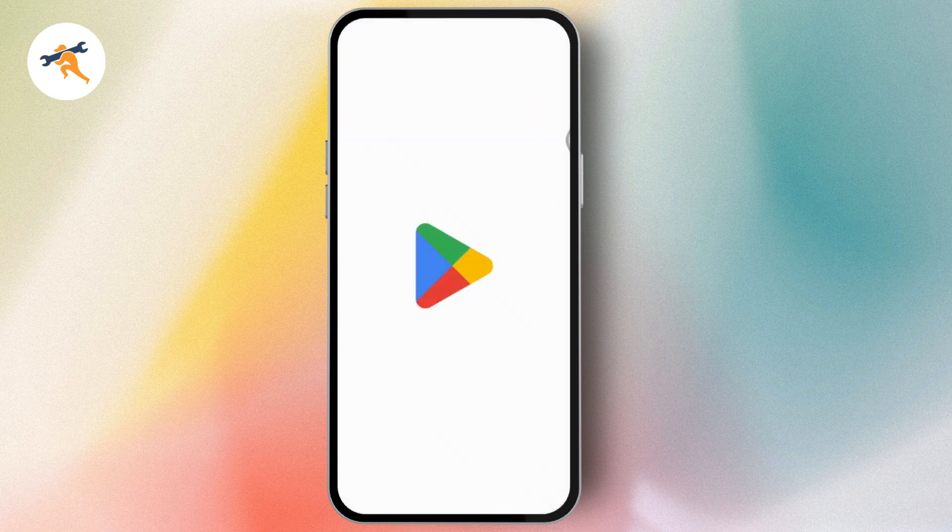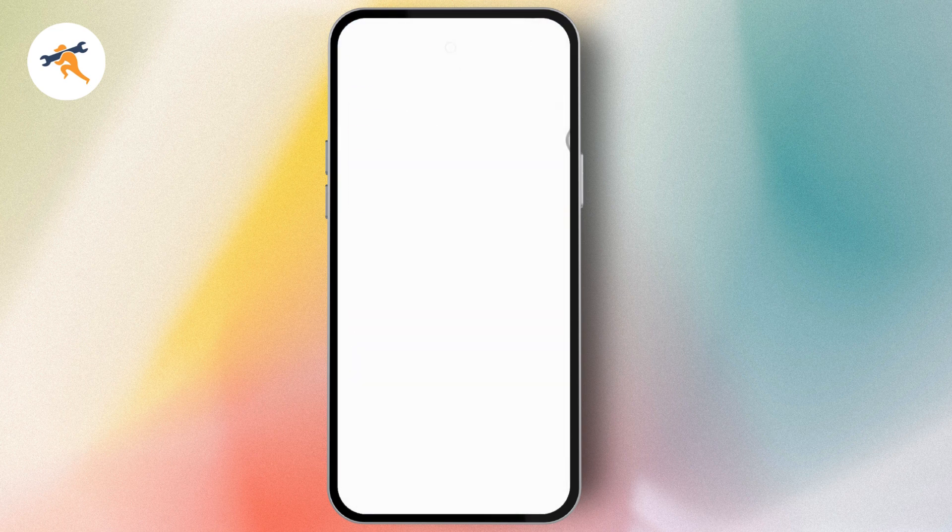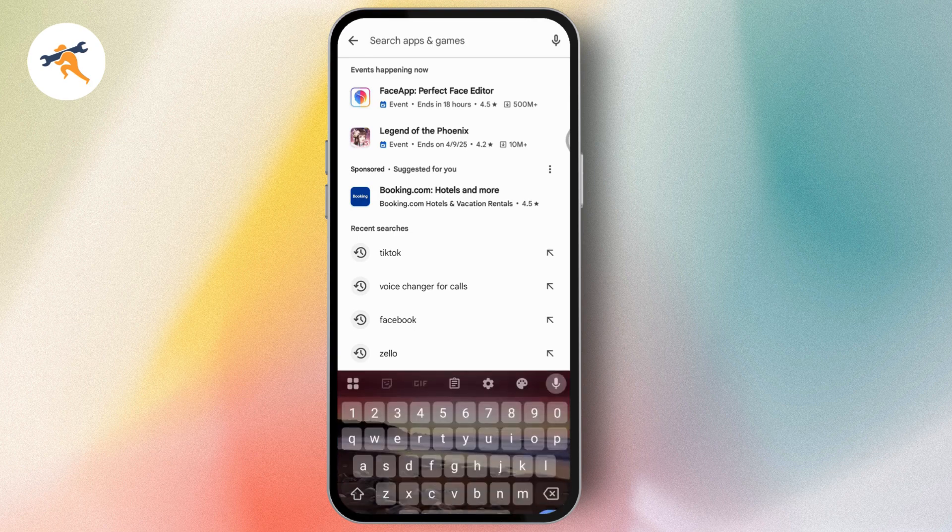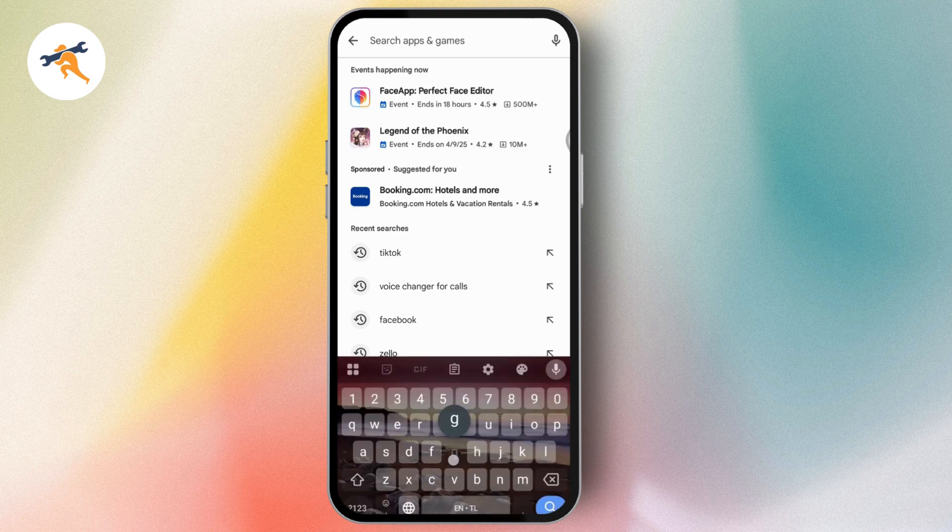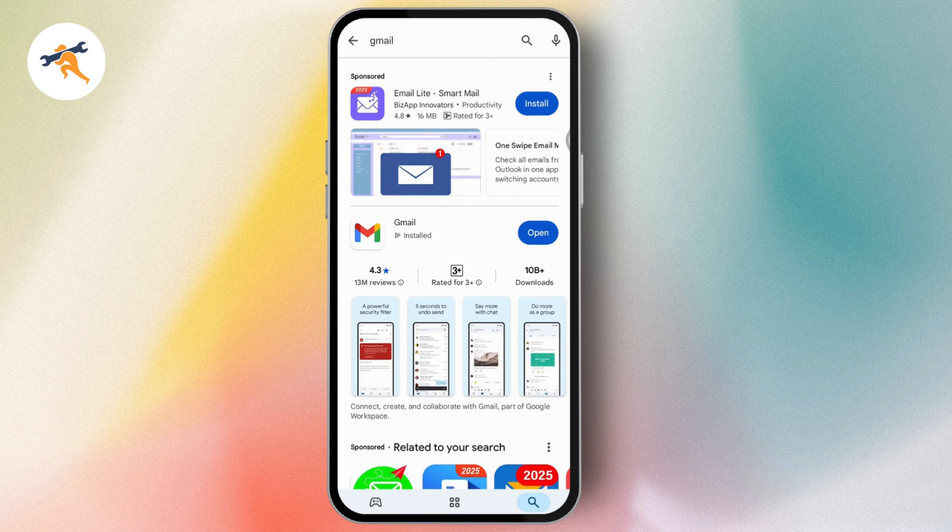You can also go to the Play Store. Search for Gmail and make sure it's updated. Update your Gmail if needed, and after updating, your problem might be fixed.